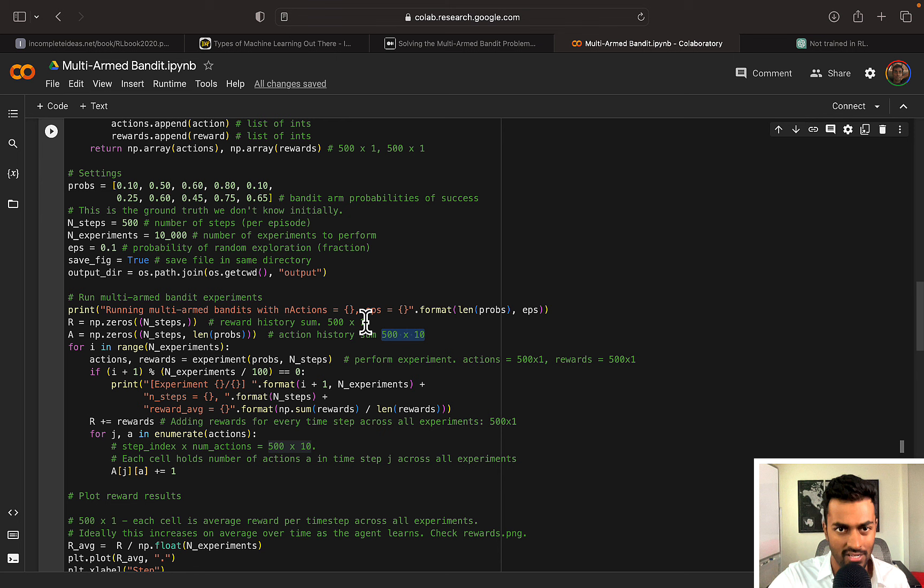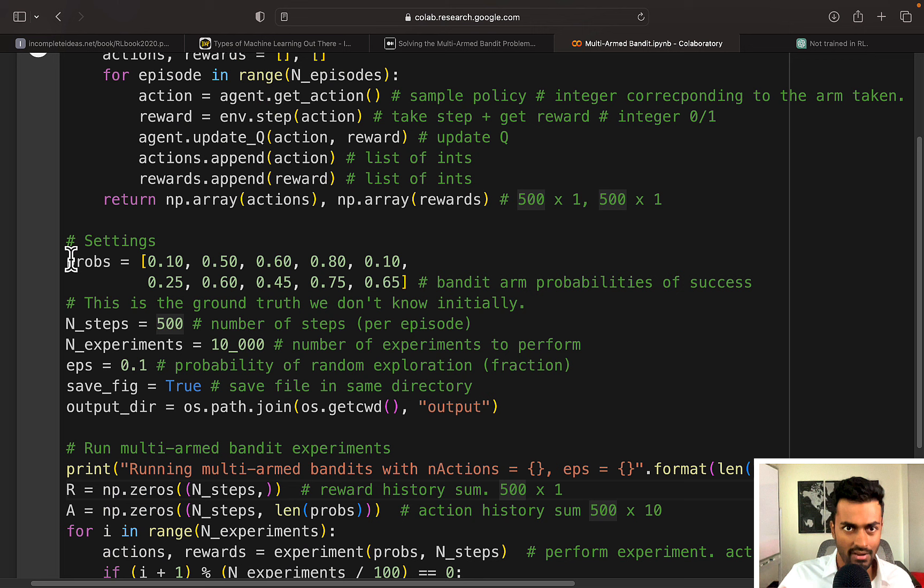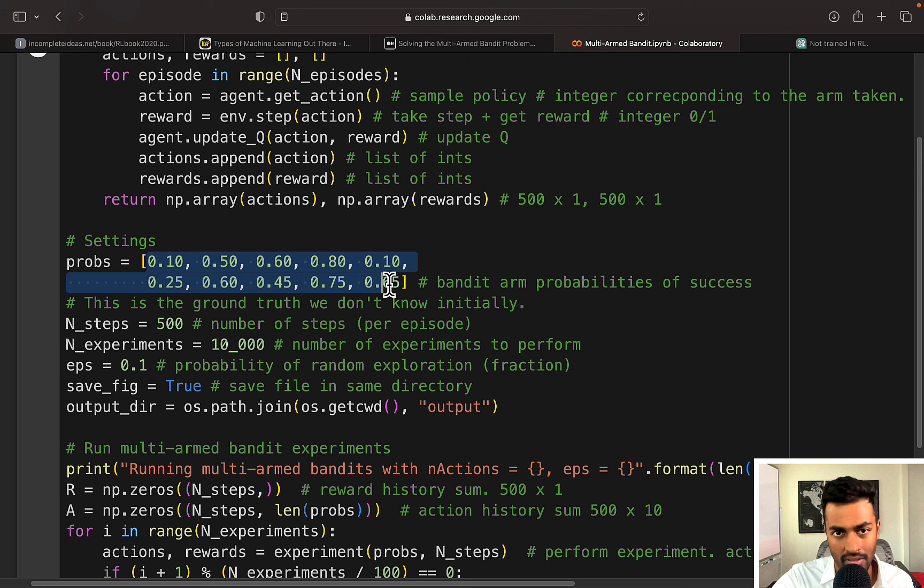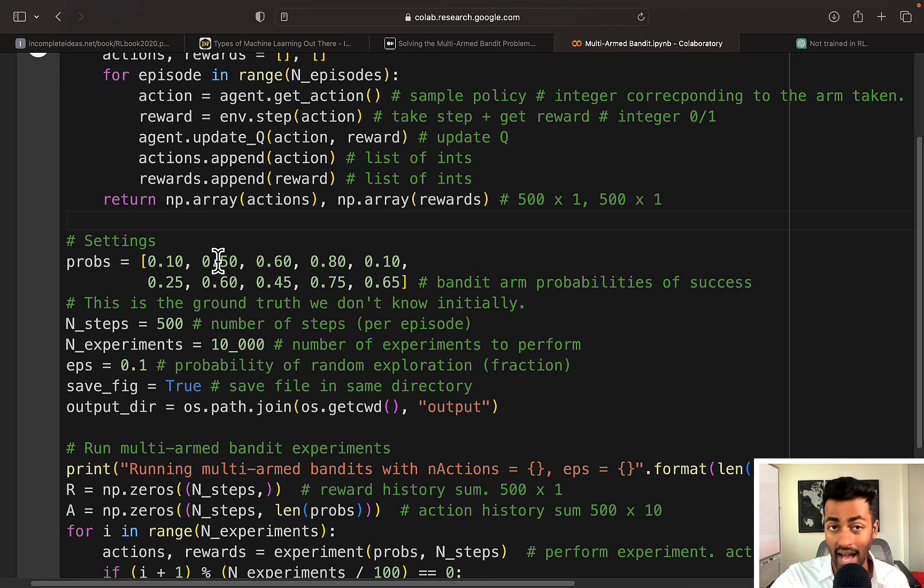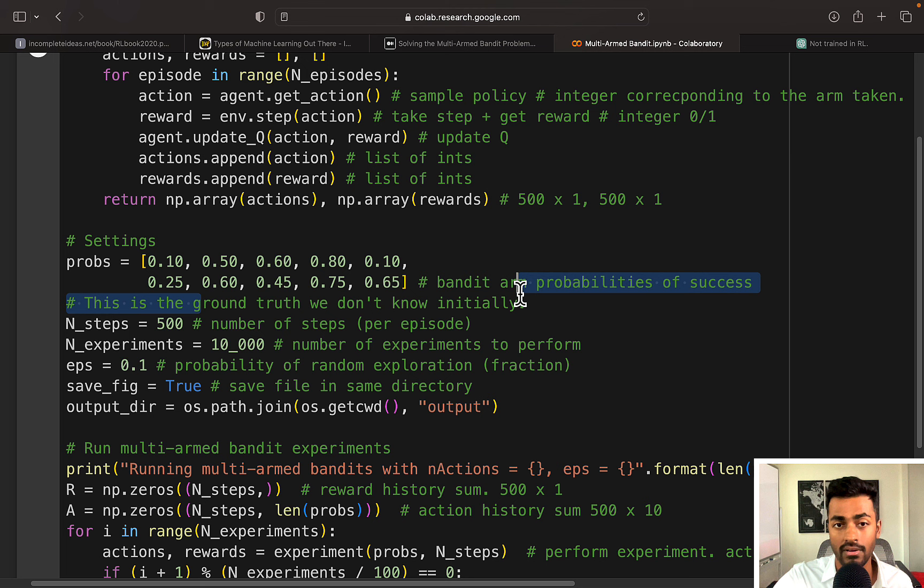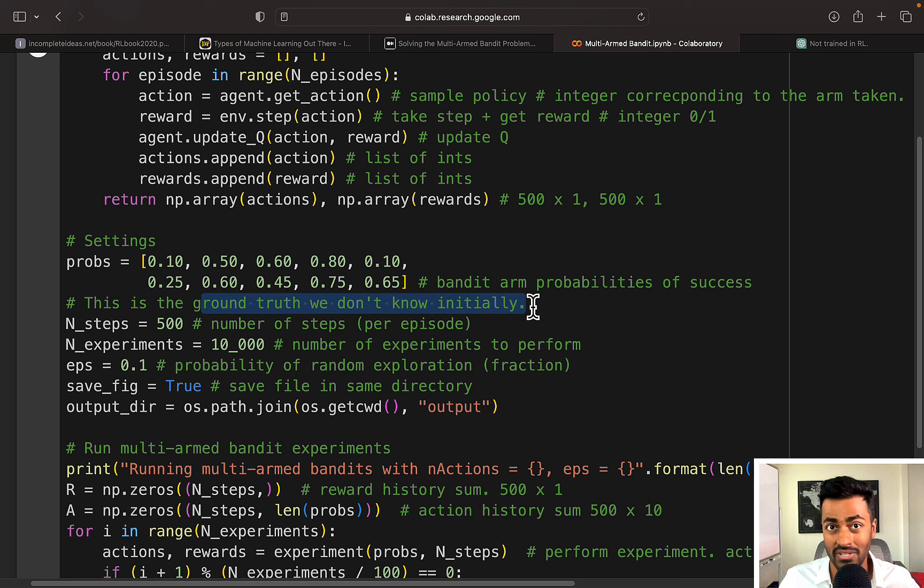In this case, we are considering 10 arms instead of the four arms where each of these are probabilities of success. So going for the first slot machine will give you a 10% chance of actually winning, second slot machine is 50% chance, third is 60% chance and so on. Now know that these are probabilities that we do not know going into this. This is only for the purpose of a simulation because we need some ground truth to actually understand if we're doing well or not.